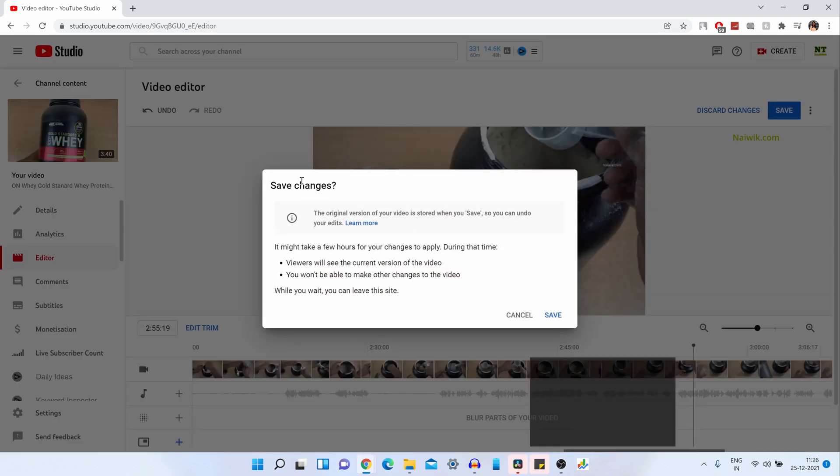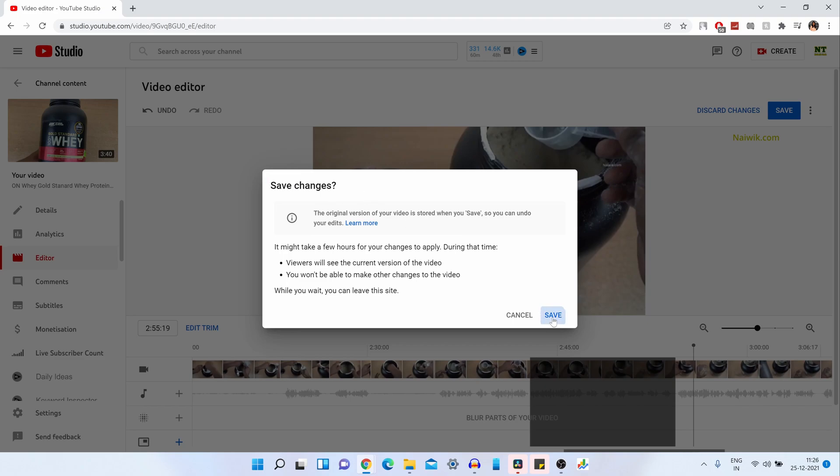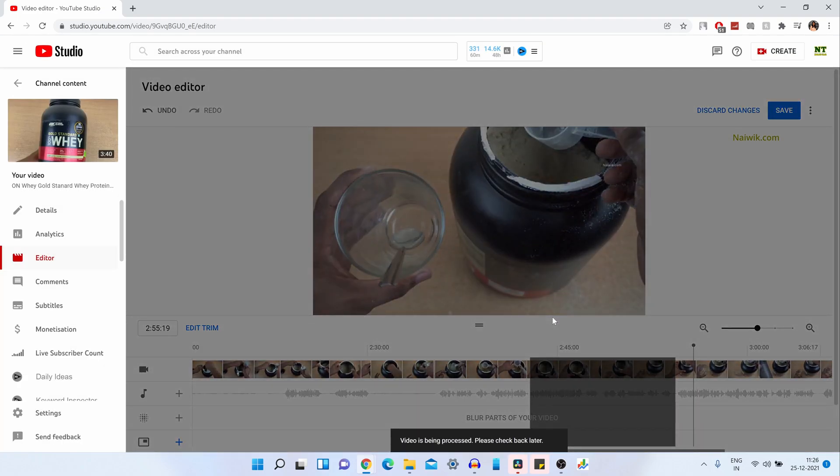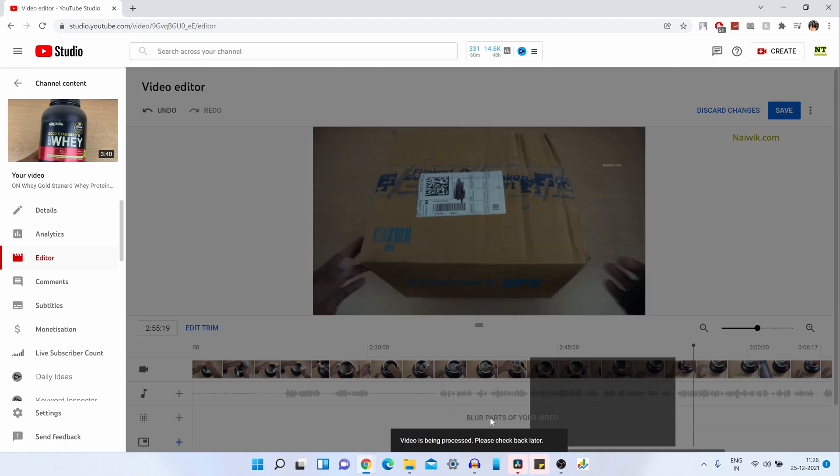You will get a confirmation message. You want to save the changes. Simply click on Save. Now the video will be processed and within a minute or so, the part of the video clip will be deleted from your YouTube video.